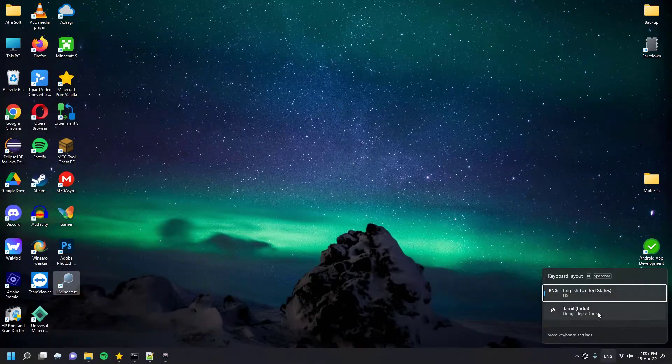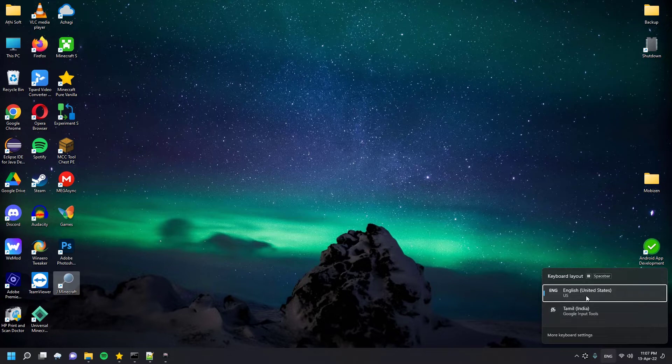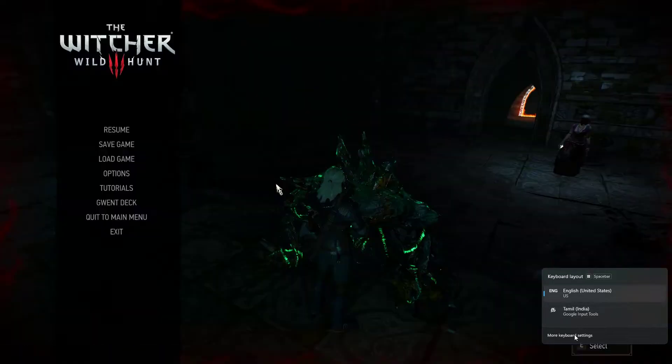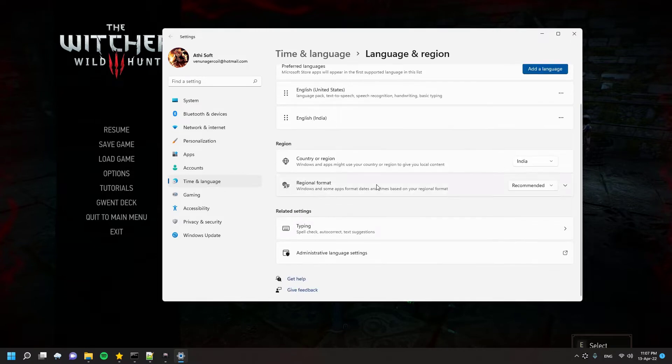All you have to do is click the language bar and click More Keyboard Settings, which will open a window called Language and Region. You can find this option from your Control Panel in all Windows OS. Then you have to click Typing and click Advanced Keyboard Settings.